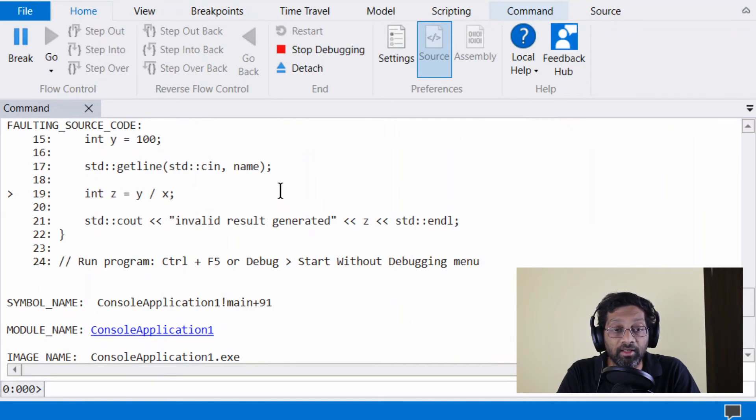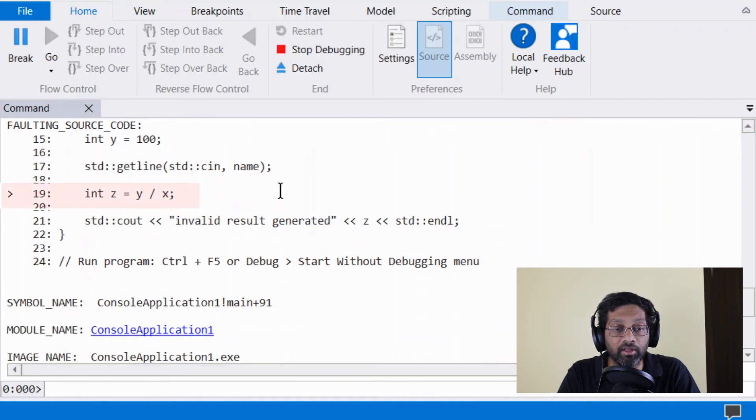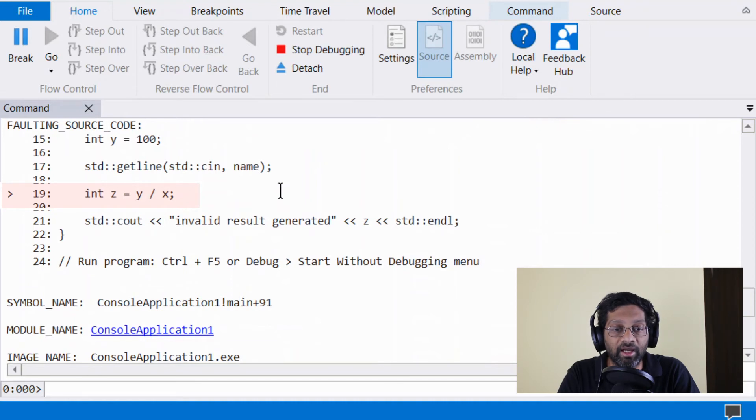It's quite handy because I get to see the faulting line over here. And the faulting line is because I wrote zero for the X over here in the source code causing this crash.